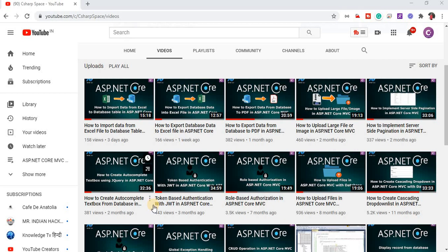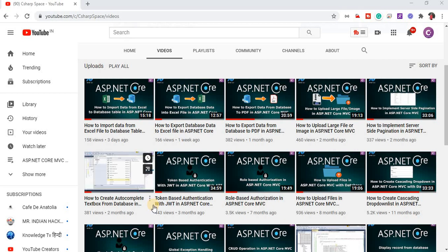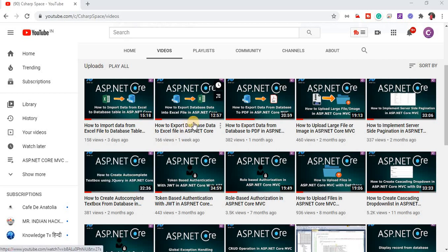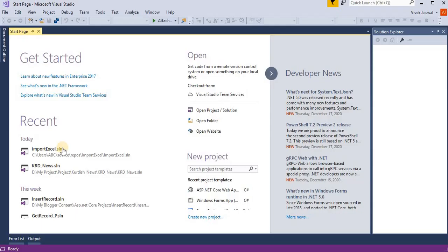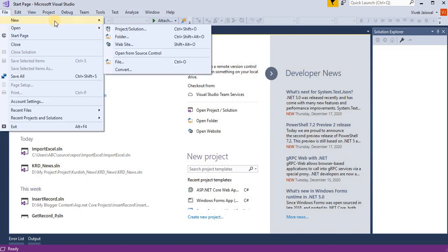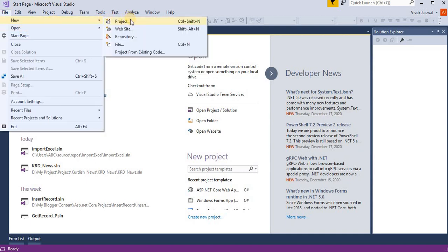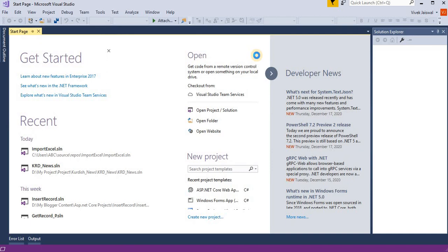Hello friends, welcome to C-Sharp SPA. Today in this video session we will discuss how to use cookies in ASP.NET Core. So let's start. We open our Visual Studio and here we create an ASP.NET Core web application.